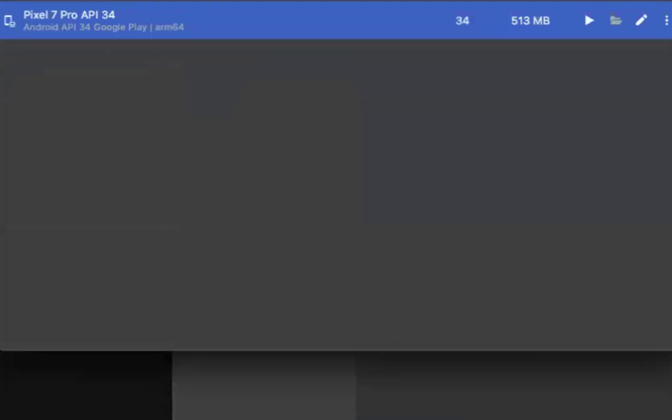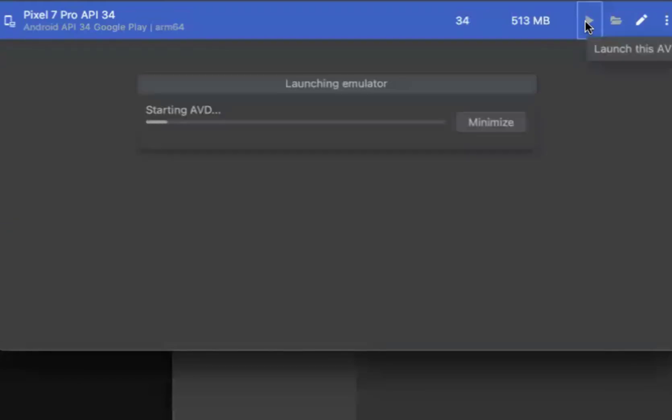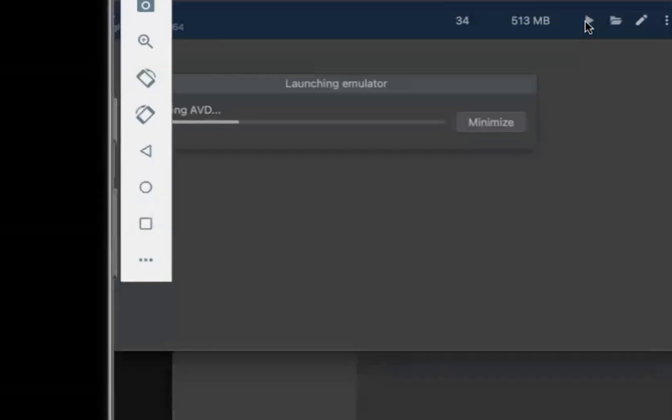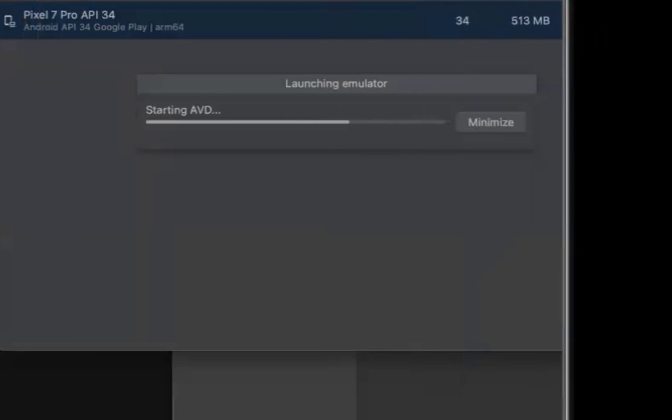Okay, so now it will create a virtual device. Now just click on this launch. It should launch the device and it should work perfectly.